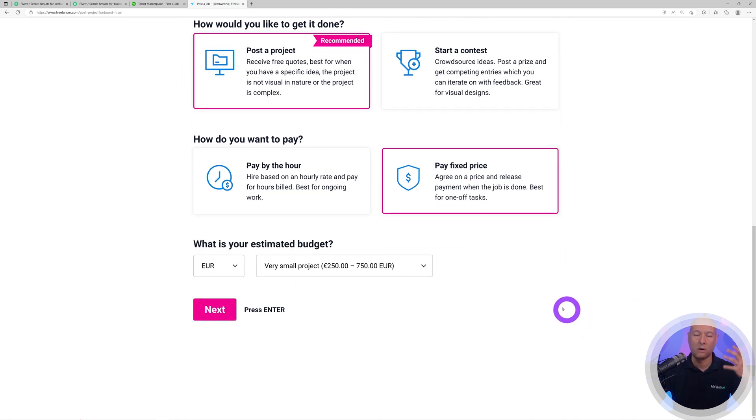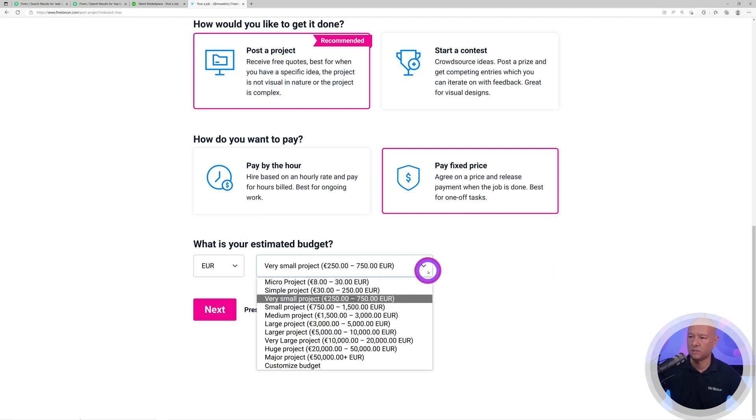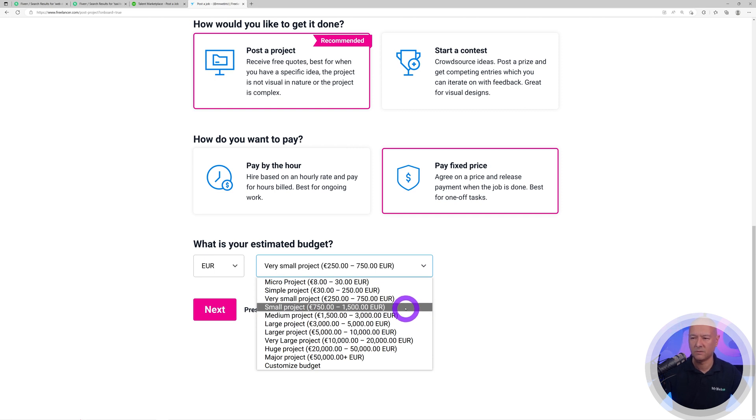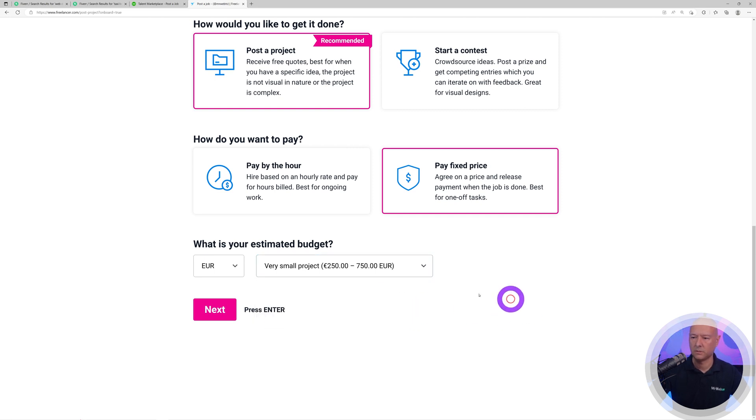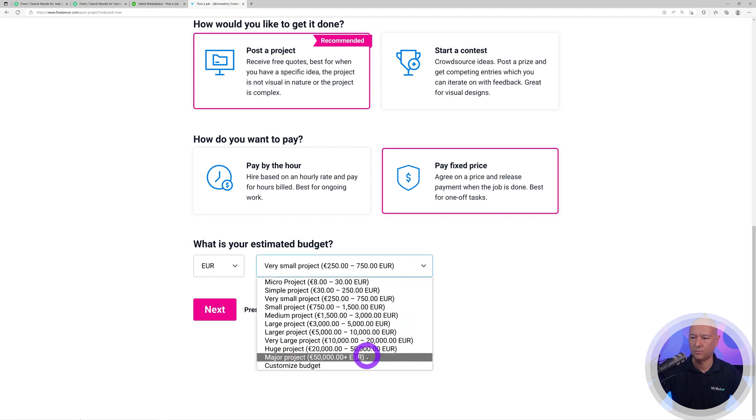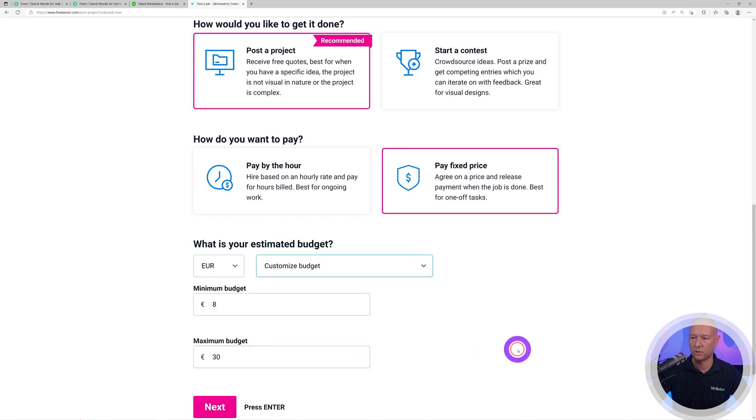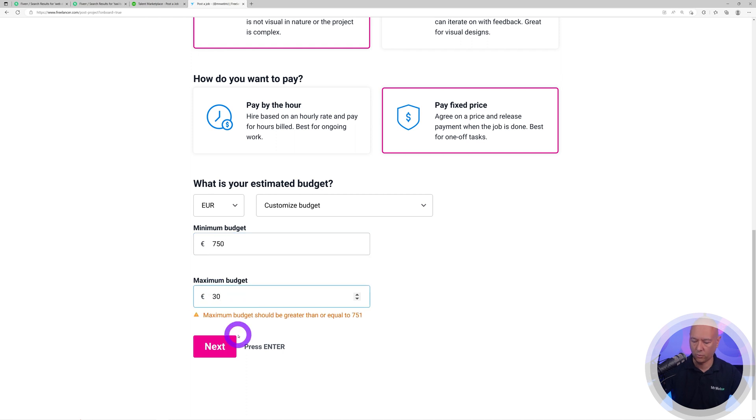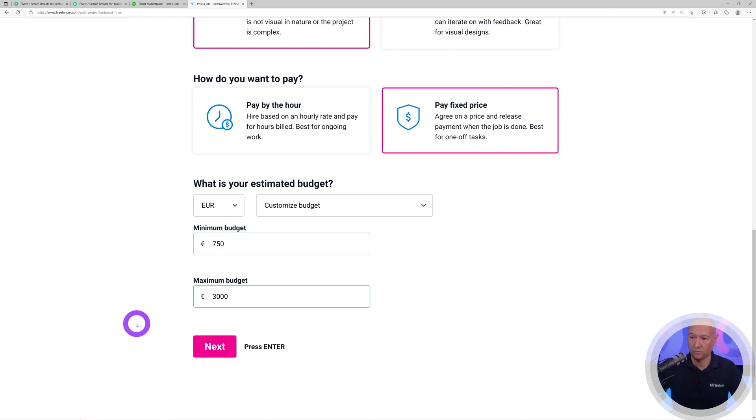Now we need to set the budget. You can select among all these options here. Let's keep it broad enough, between maybe 750 up to 3000. We're going to set the price manually, custom budget from 750 right up to 3000, and let's see which offers we're going to receive.